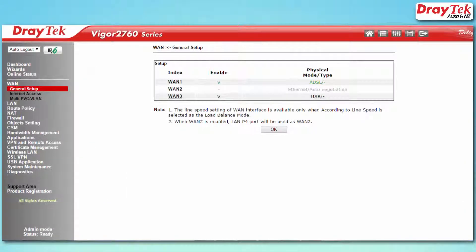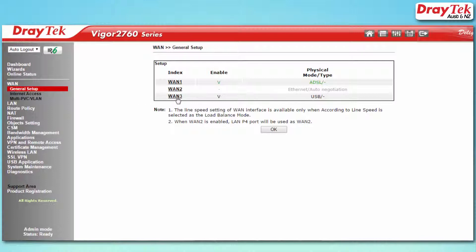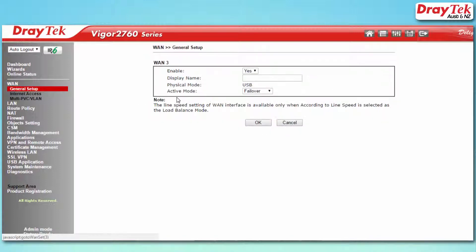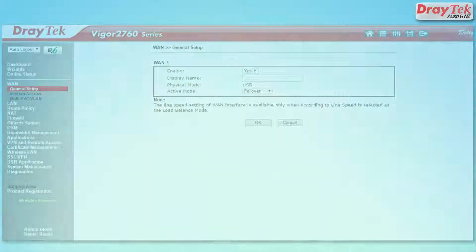In the Vigor2760, the USB modem will only run in backup mode. In our example, we'll use the WAN3 USB port of the 2760.